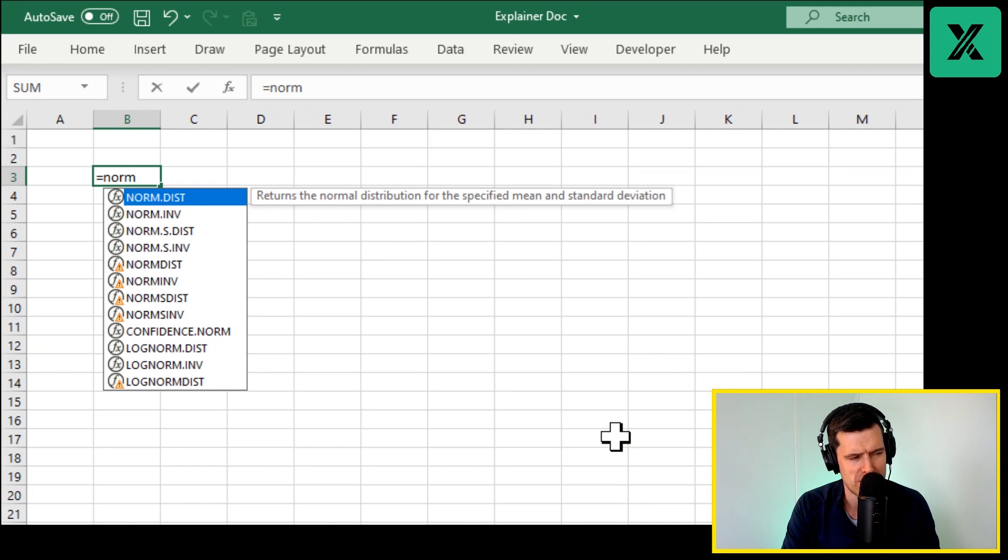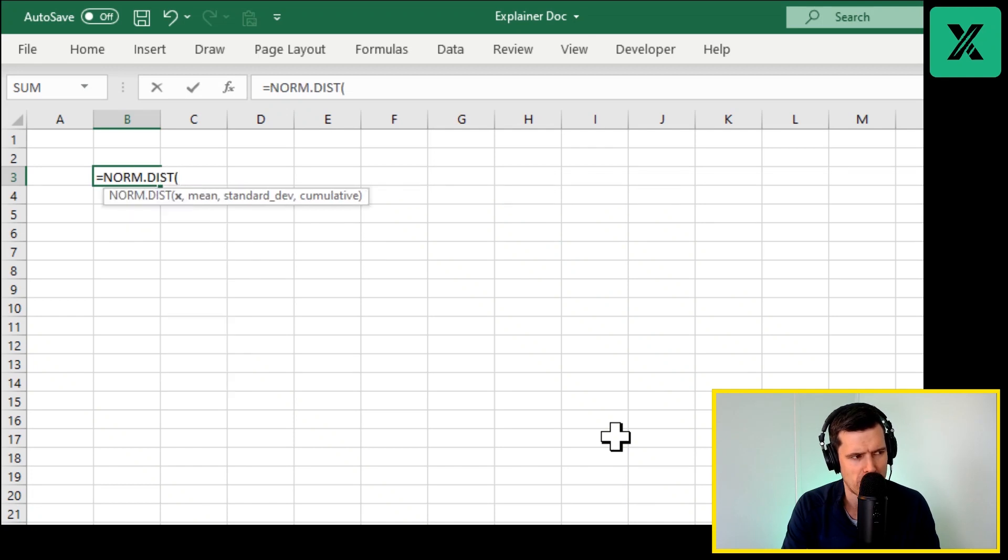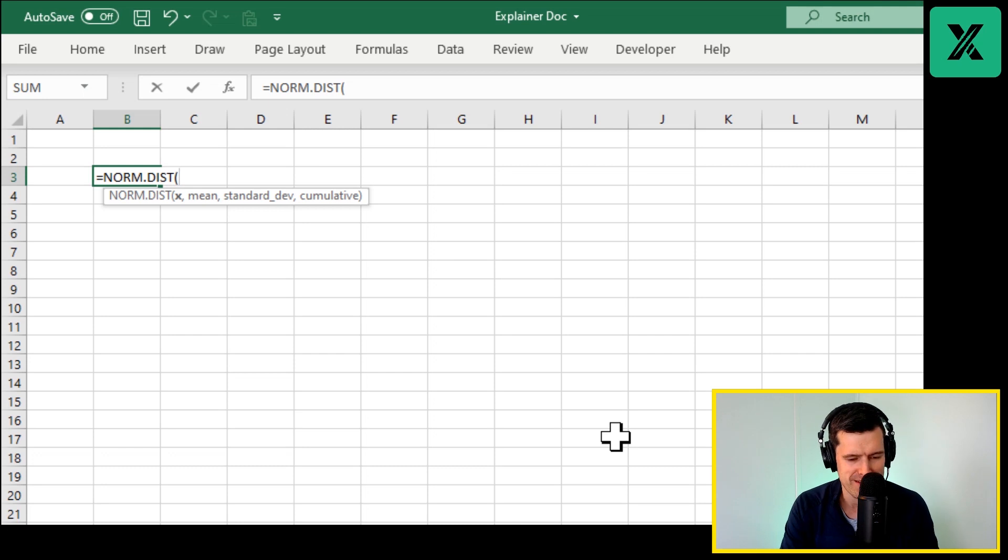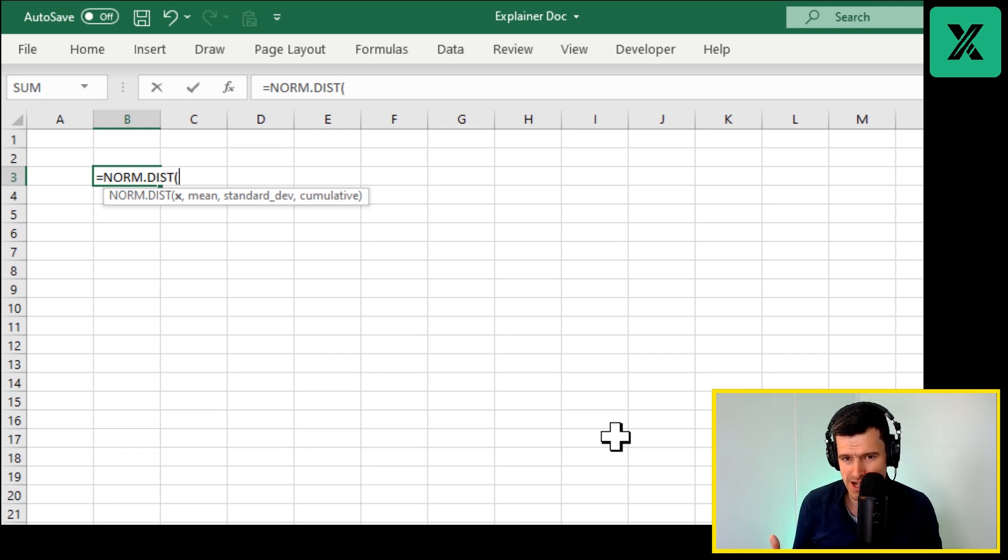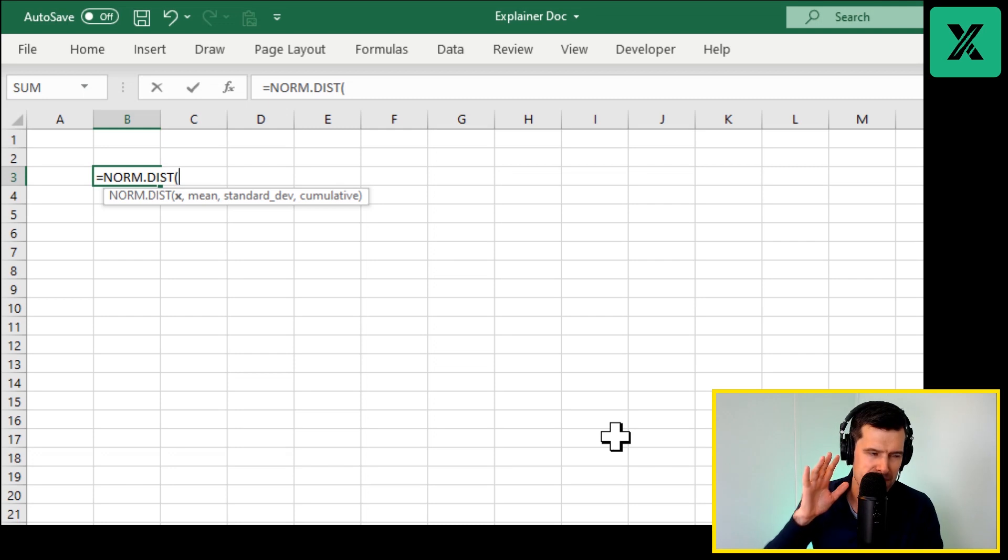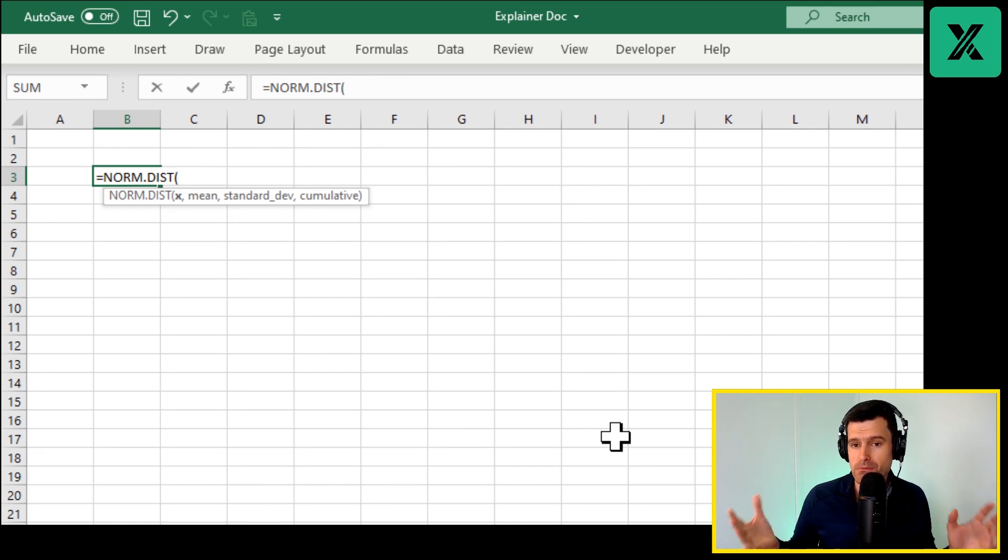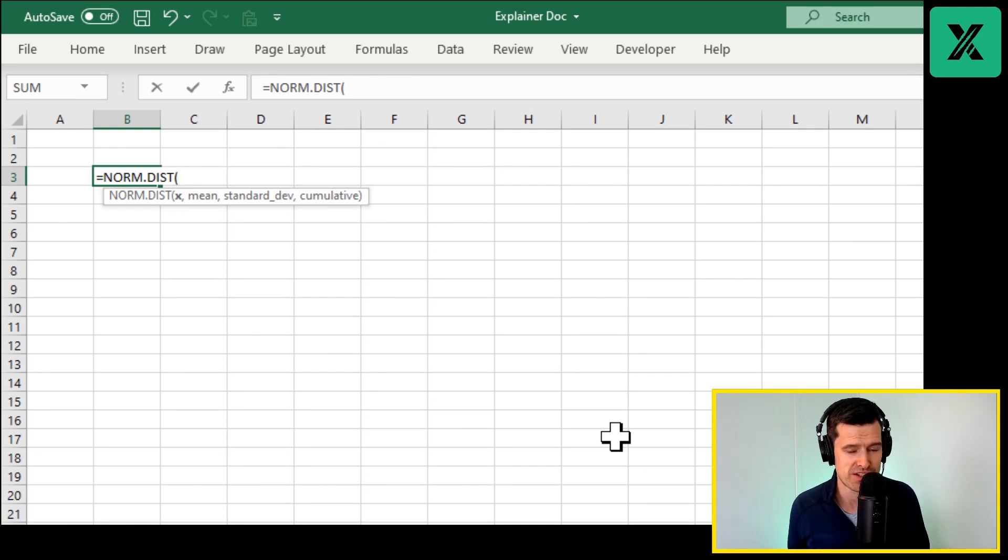They're similar but I'm going to use NORM.DIST here. Then Excel's asking for four of these things. Which of these things are you familiar with? Do any of them ring a bell to you? What about those middle two components - the mean and the standard deviation? Well, we know the mean is the measure of central tendency, the average.